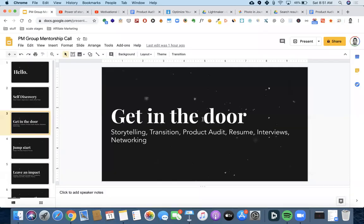Okay, so that's resumes and slightly interviews. I'll go into a little bit more and then networking.